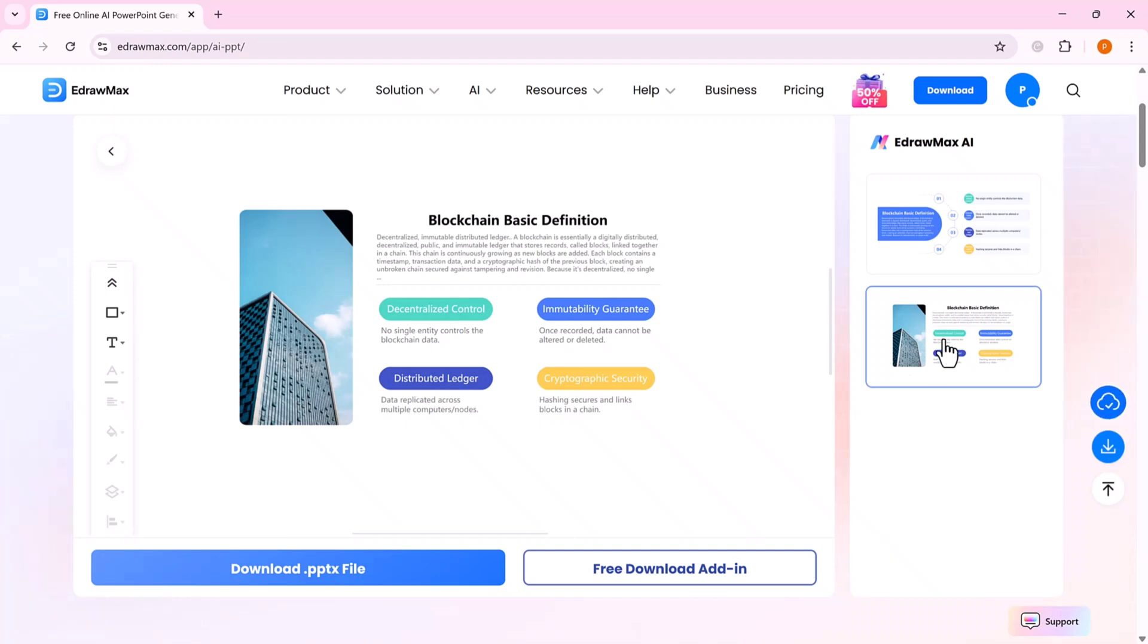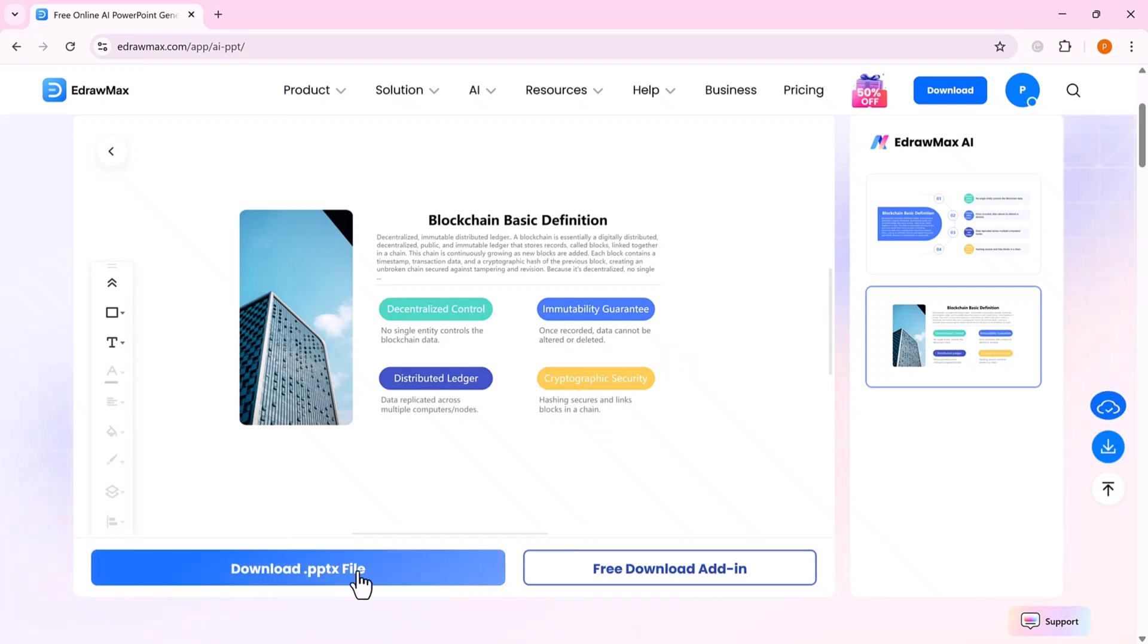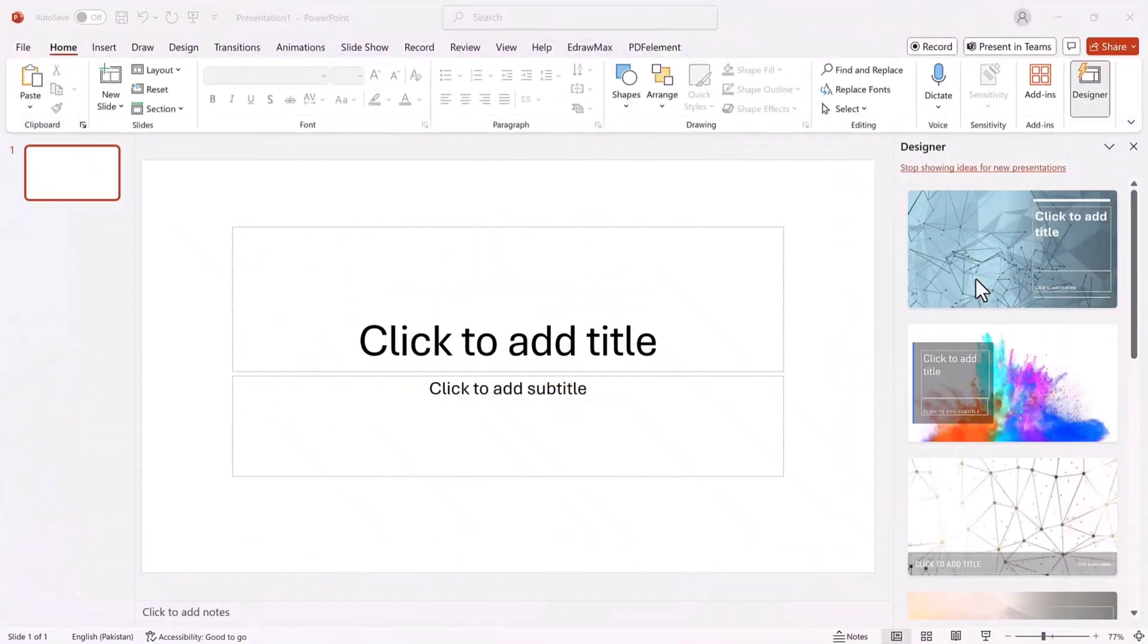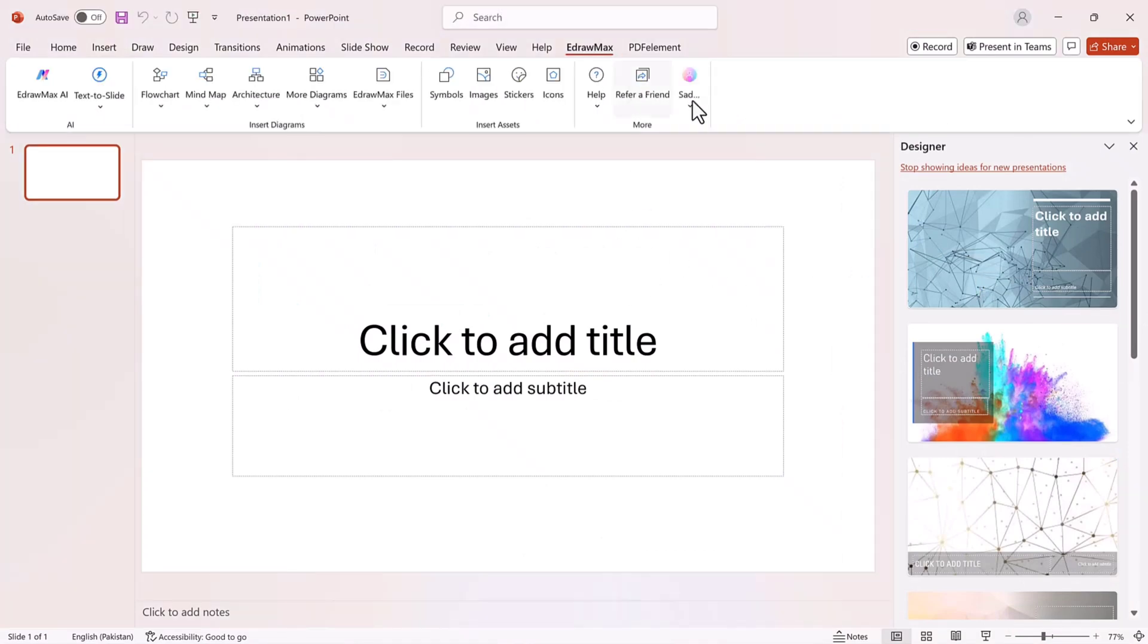Once your slides are generated, you can either download them directly or install the Edraw Max software on your PC for even more advanced options. After installation, you'll notice a new Edraw tab inside PowerPoint, giving you access to a whole range of AI-powered tools.